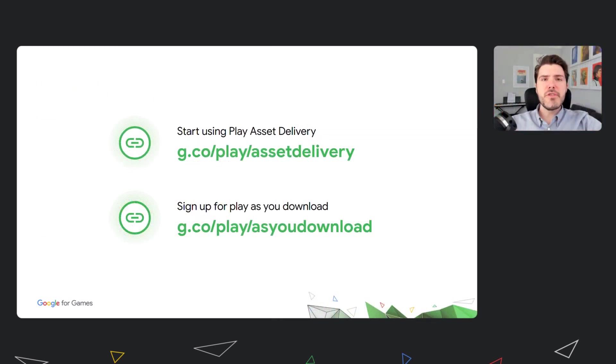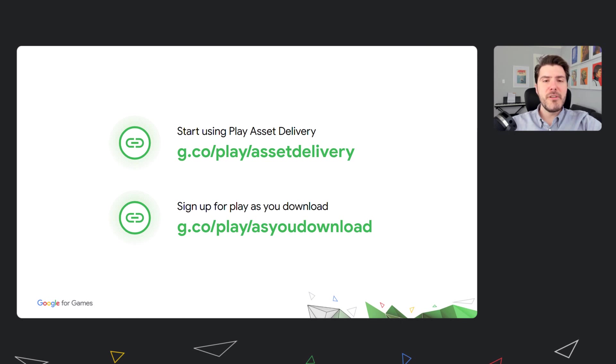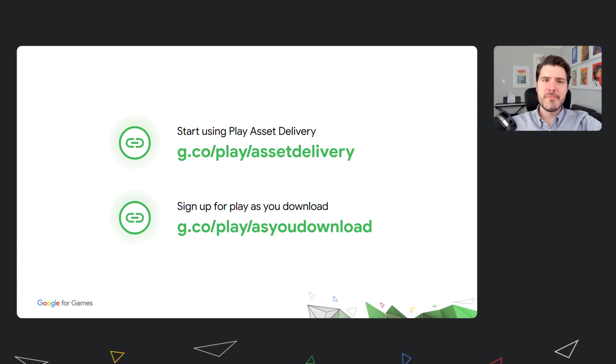We hope that this presentation showed how much we care about optimizing your game distribution and our commitment to help improve your users' experience. We invite you to take full advantage of our delivery features and get your users to start playing sooner without compromising the quality of your game. If you haven't already, you should definitely get started with Play Asset Delivery and tap into the many advanced delivery features it enables, including the new Play as You Download we're all super excited about. Thank you for joining us.